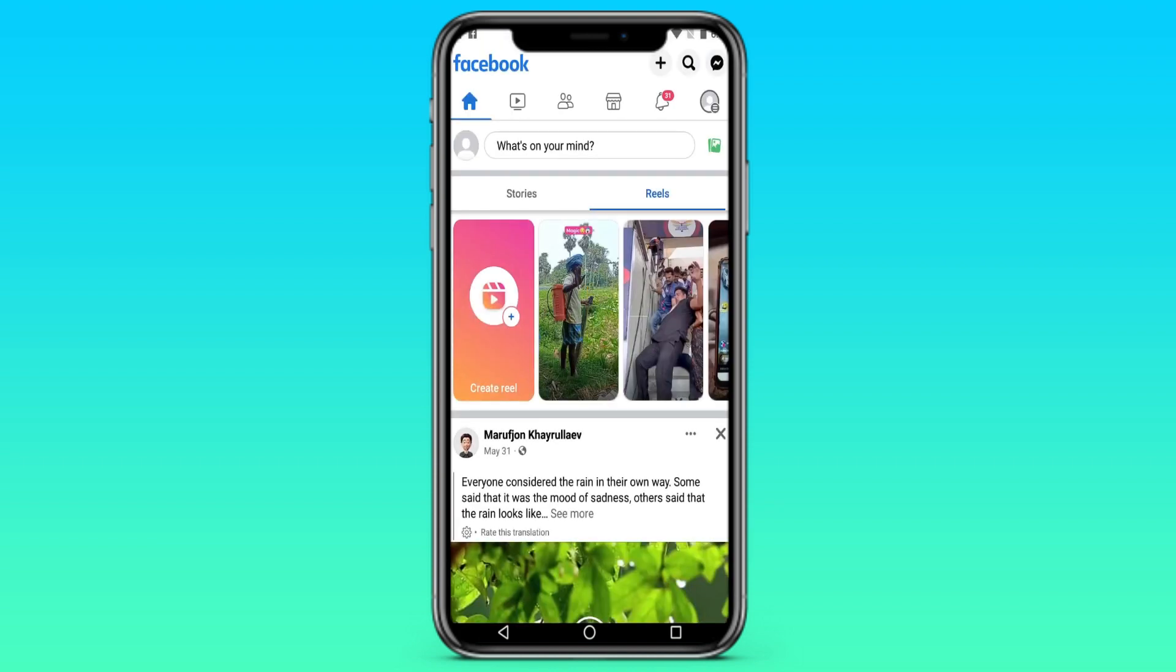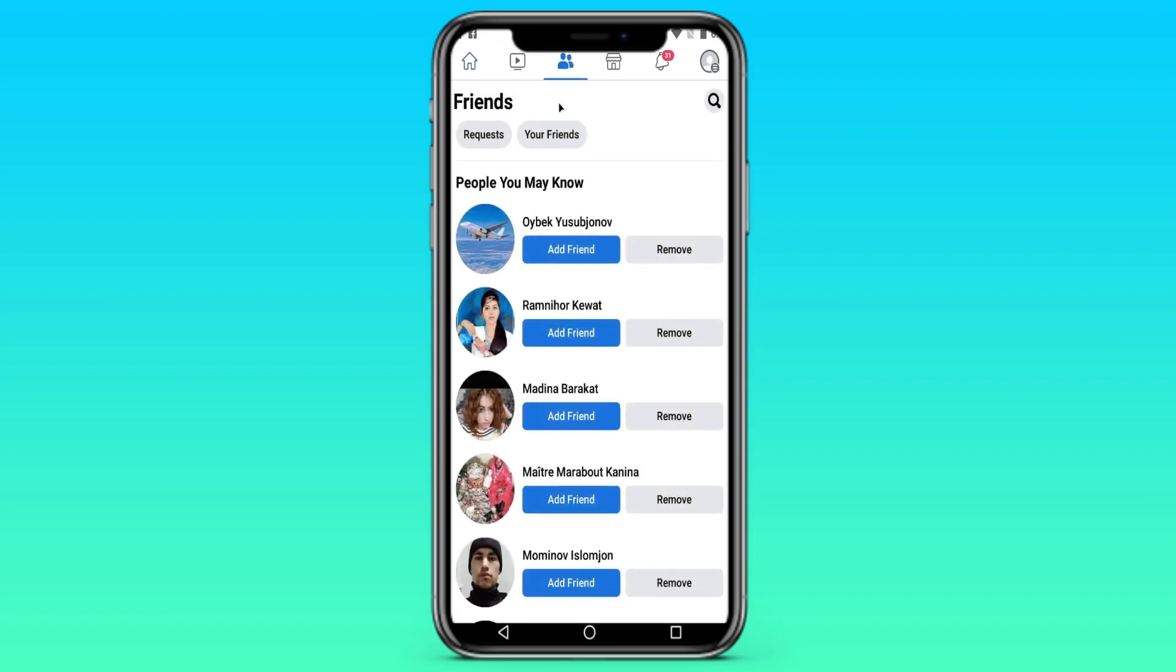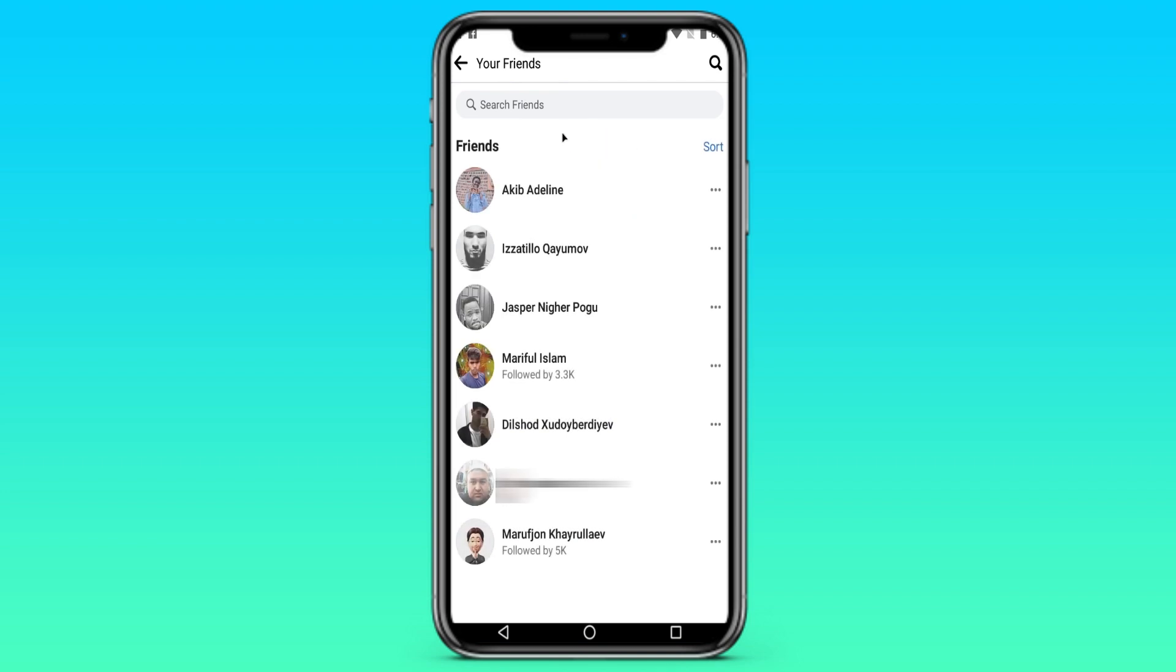After that we need to click on the button with two men in the center. Your friends are there. Then we click on the button your friends and here we see your friends.